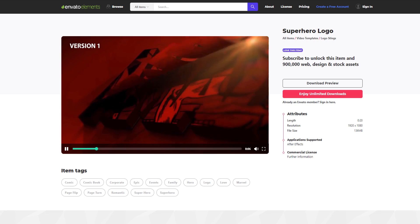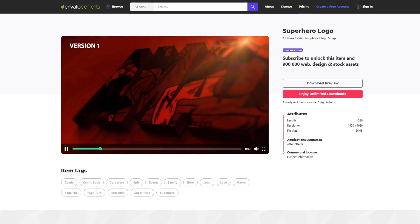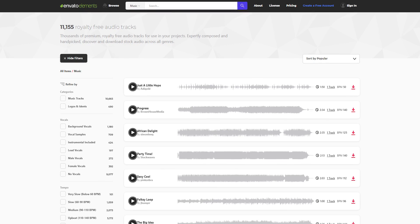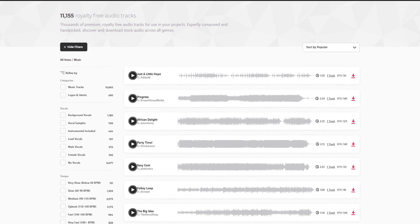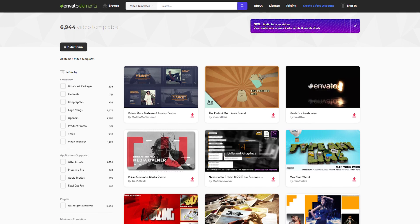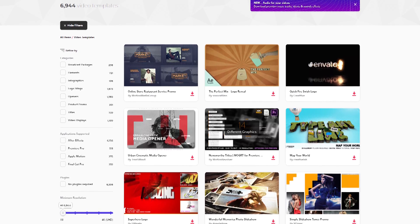Download unlimited after effects templates, royalty free sound effect, stock footage, and more. Visit Envato Elements. Check the link in the description. We'll see you soon.